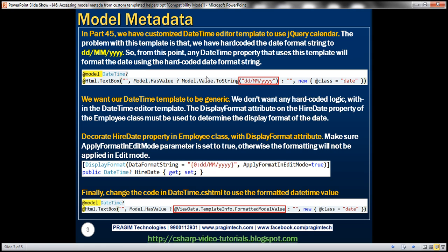This template cannot be used as-is because it's not generic — the hard-coded date format string makes it inflexible. So let's make this DateTime editor template as generic as possible by removing the hard-coded string and letting the attributes on model class properties drive the format of the date.